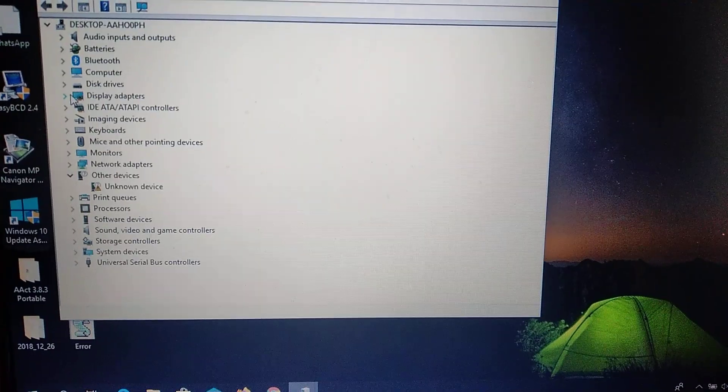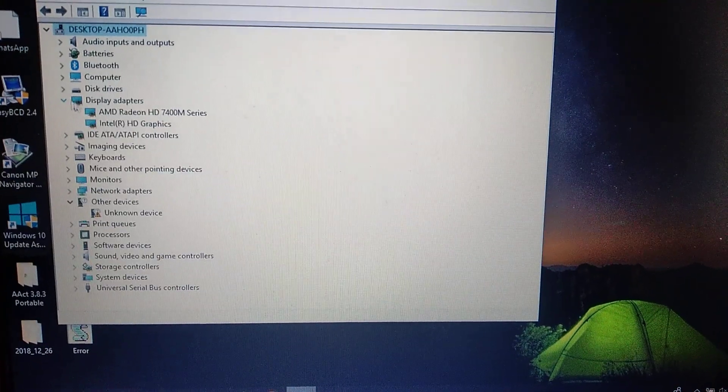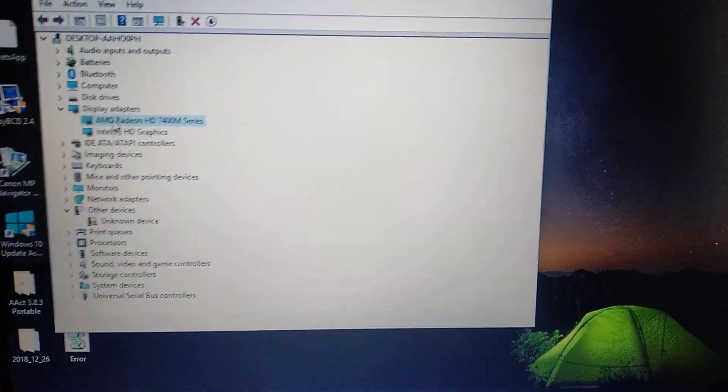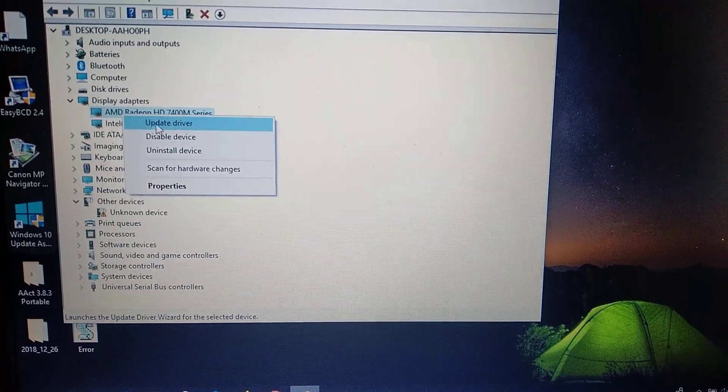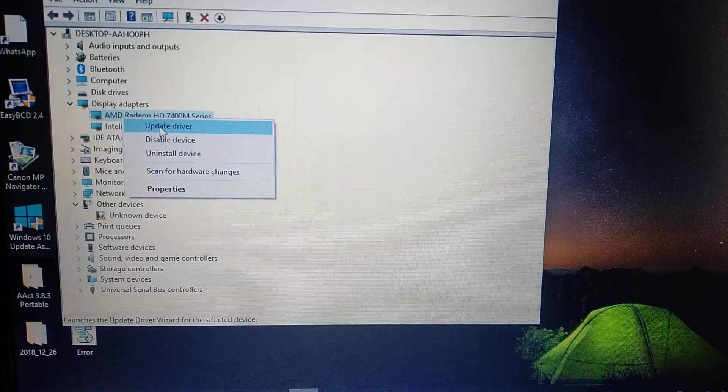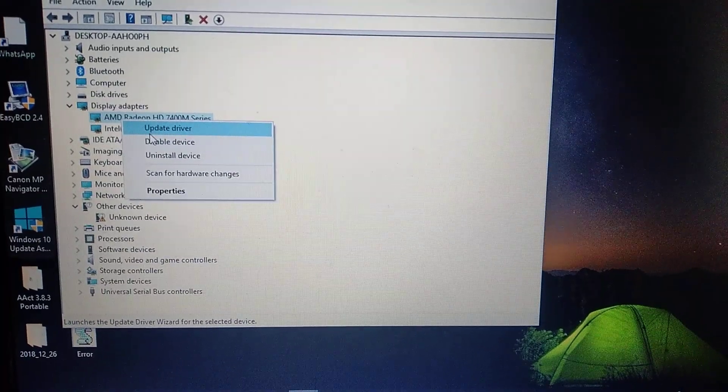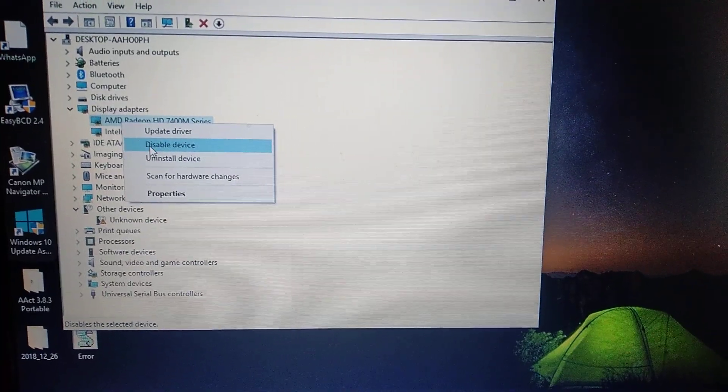In device manager you need to find display adapter and just right-click, choose your display adapter and choose properties here.